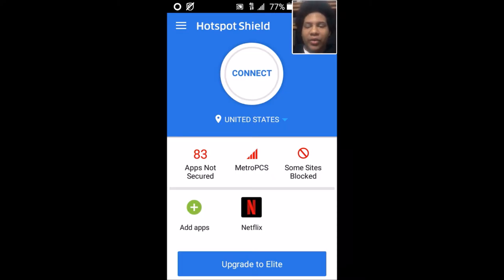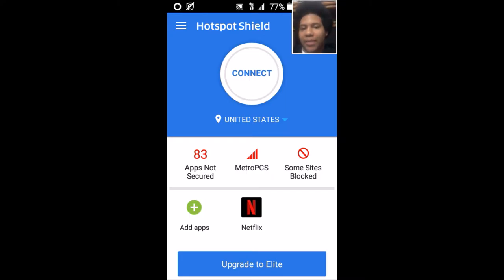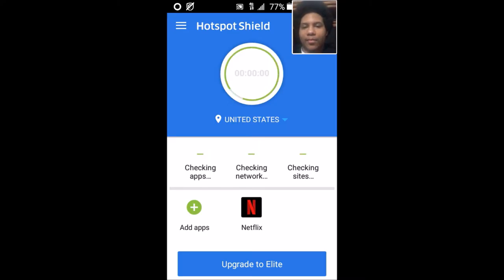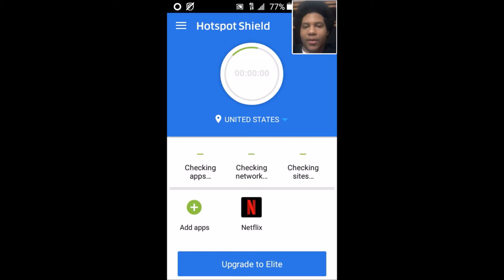A VPN is something that everyone should use if you want to get internet access over Wi-Fi, like at a college or at school. Let's see if I can actually use the VPN over 4G right now.